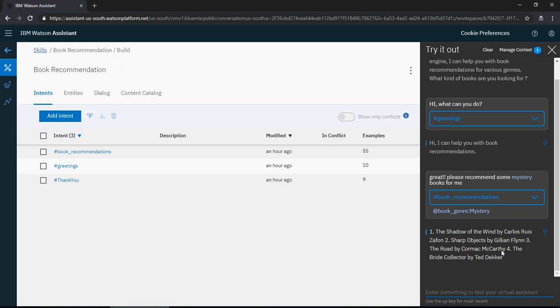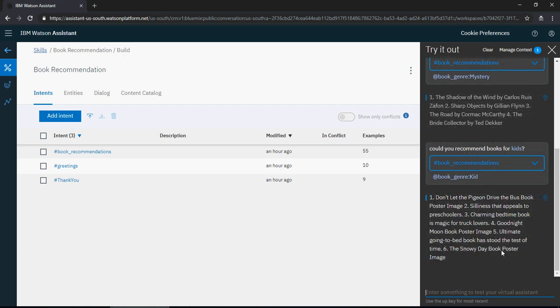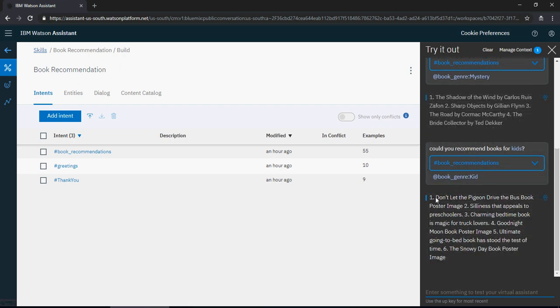Could you recommend books for kids? There you go. So it is for kids: Don't Let the Pigeon Drive the Bus, Silliness, Charming Bedtime Stories, Good Night Moon, Going to Bed Book—the books what normally you would give for kids.